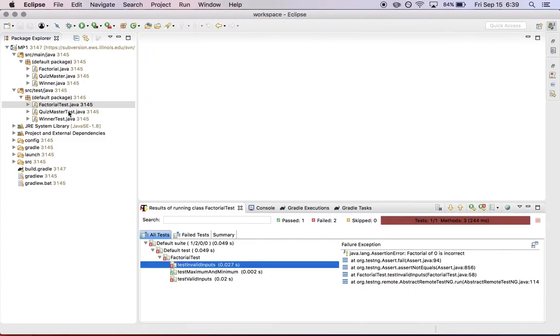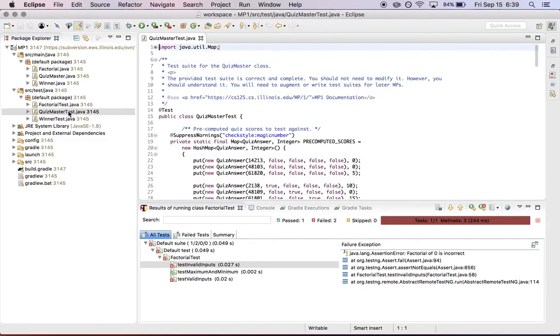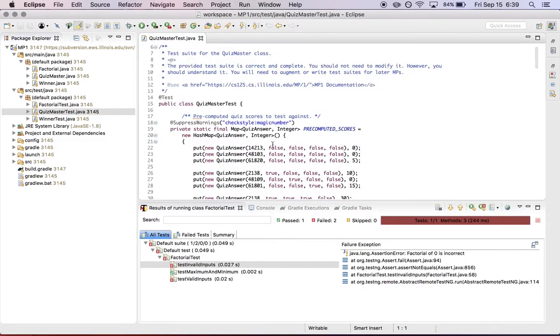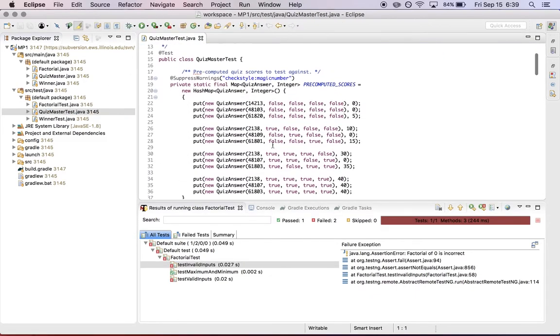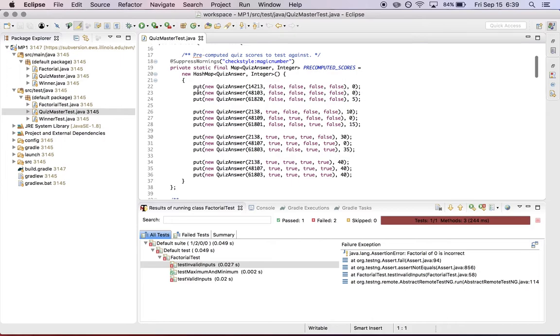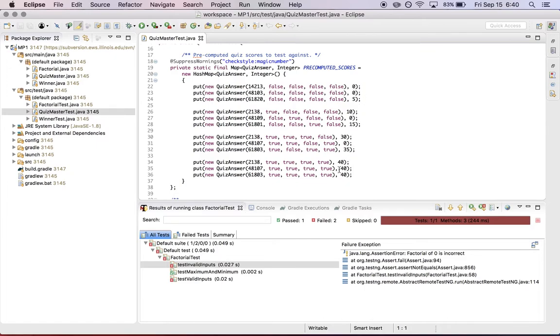Let's look quickly at the test suite for Quizmaster. So again, this is pretty similar in the sense that I have a series of pre-computed answers, which are a combination of zip codes and whether or not each answer was correct. And then I have a score that I've computed ahead of time that corresponds to the right answer for that particular set of scores.